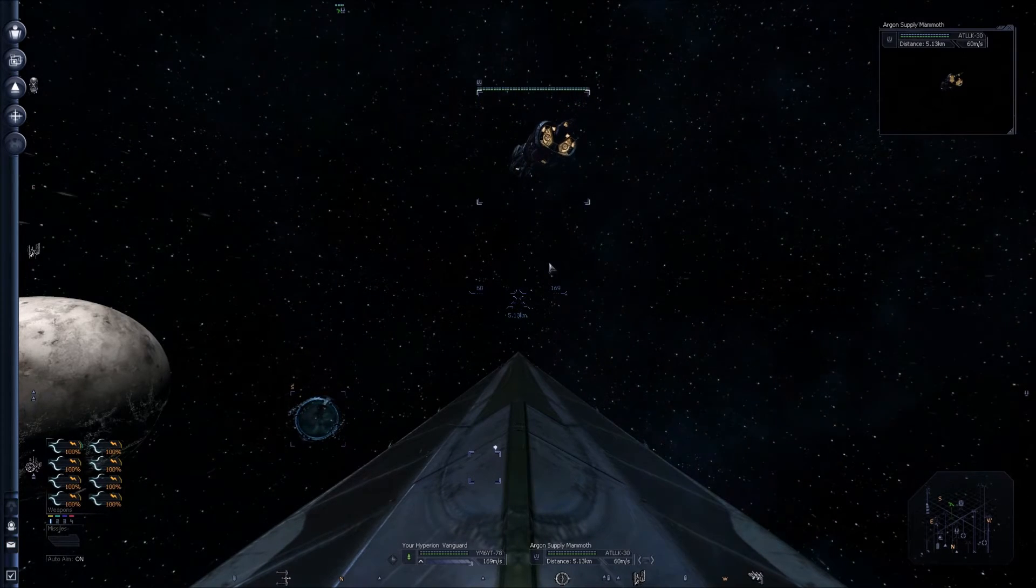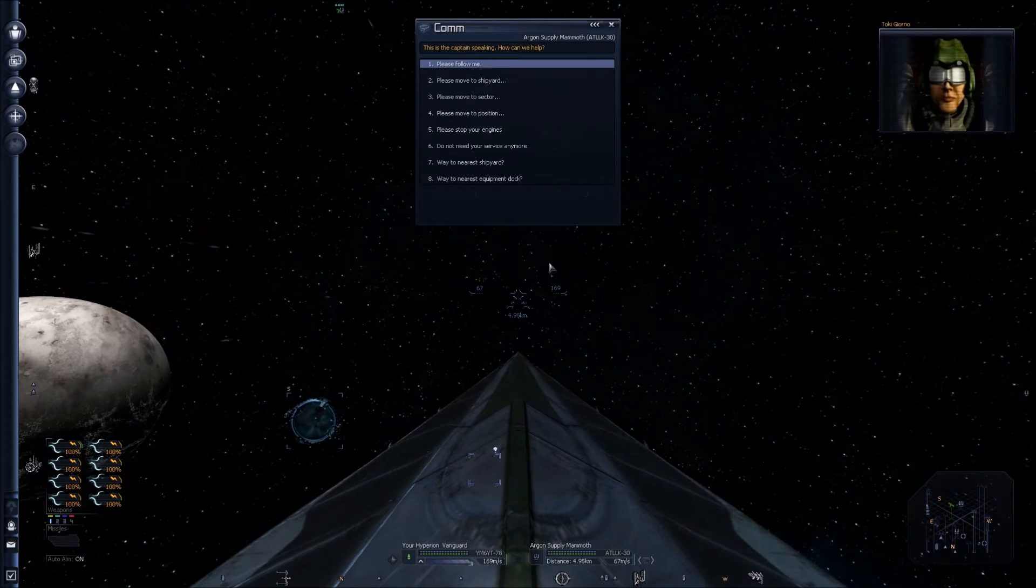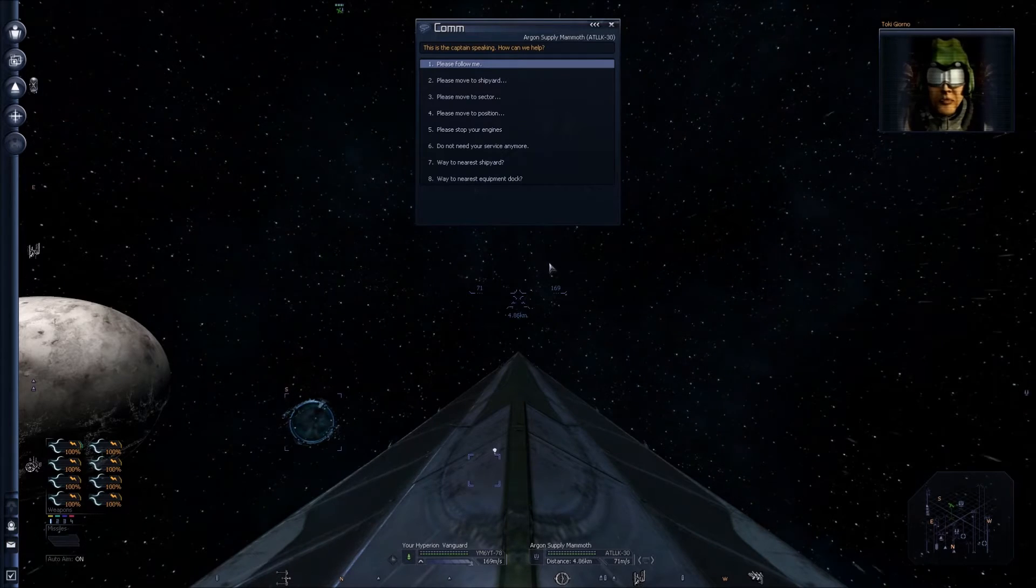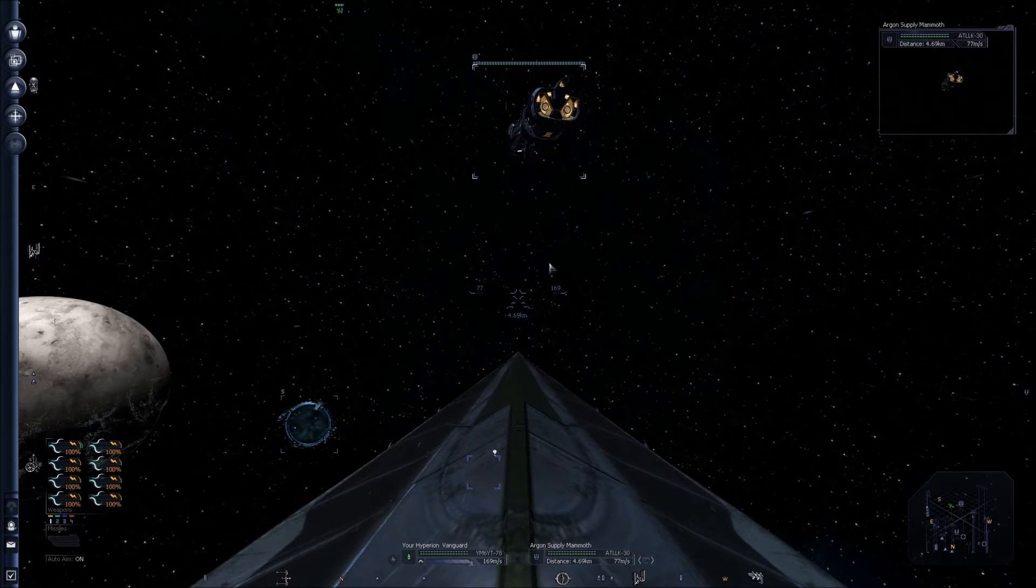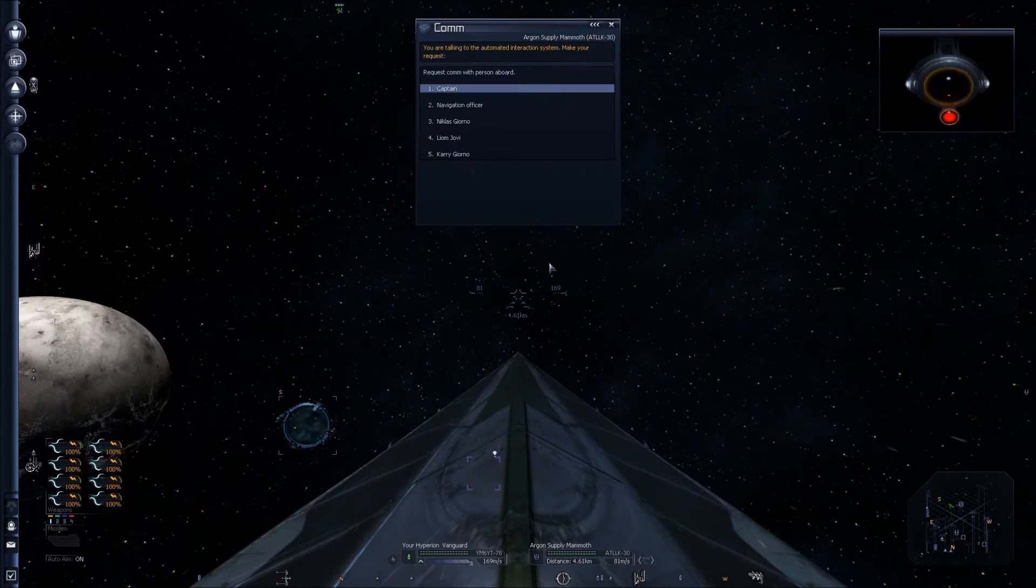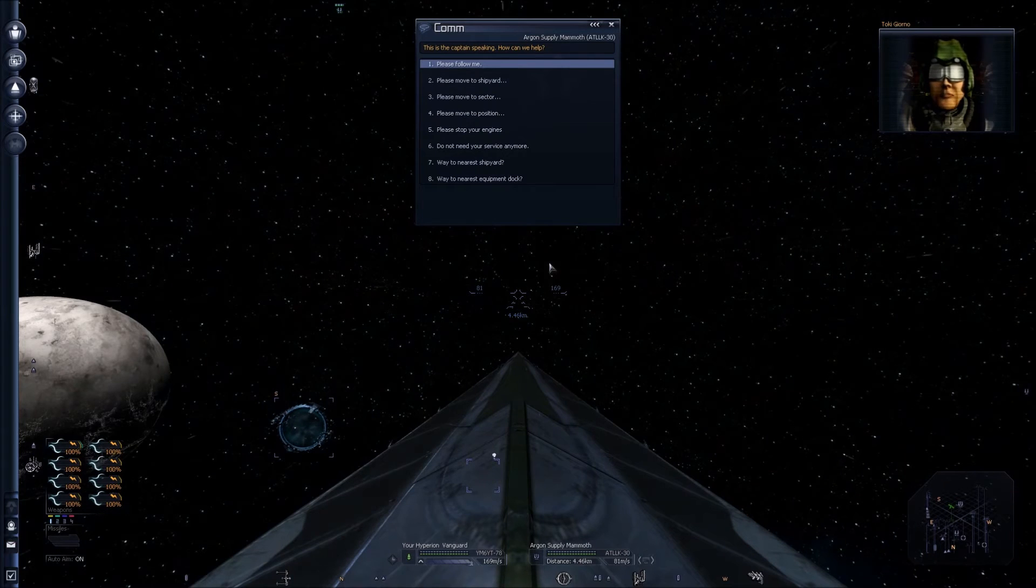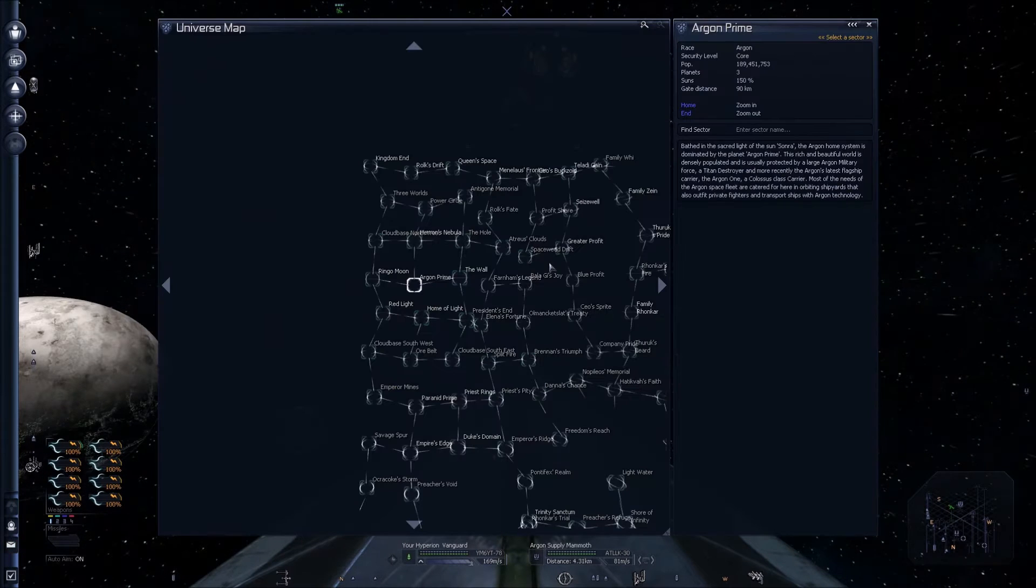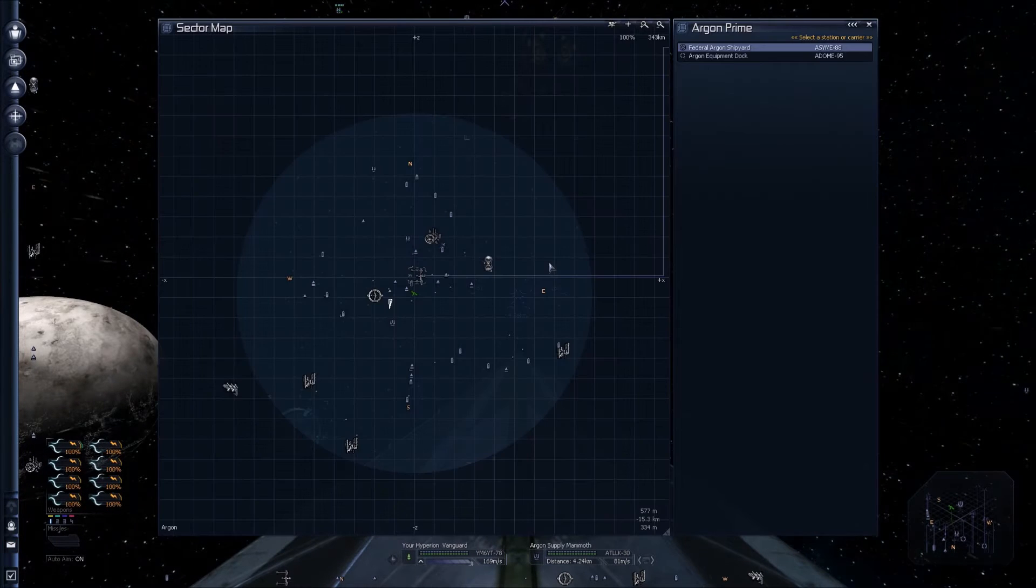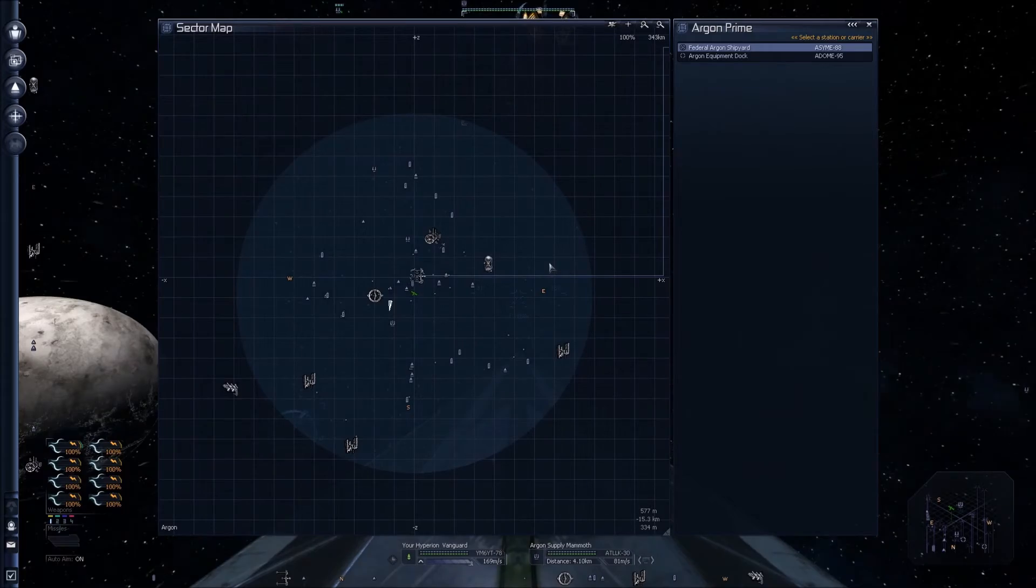So he is now under your control. We need to give him a command. Once again, I hit C, then 1 for captain, and then move to shipyard. I'm going to have him move to the Federal Argon Shipyard.